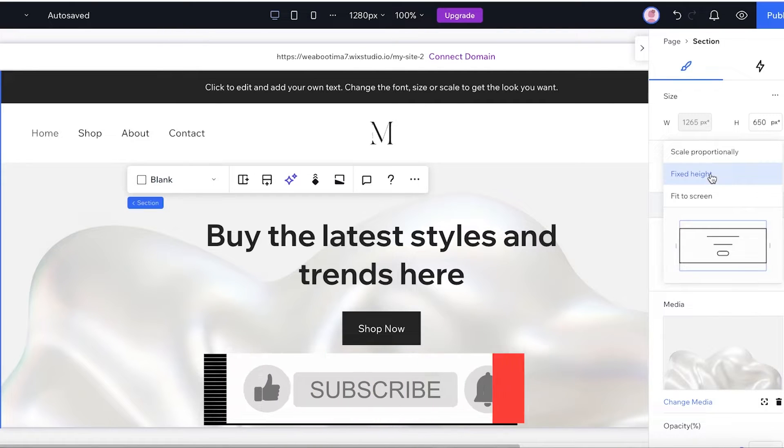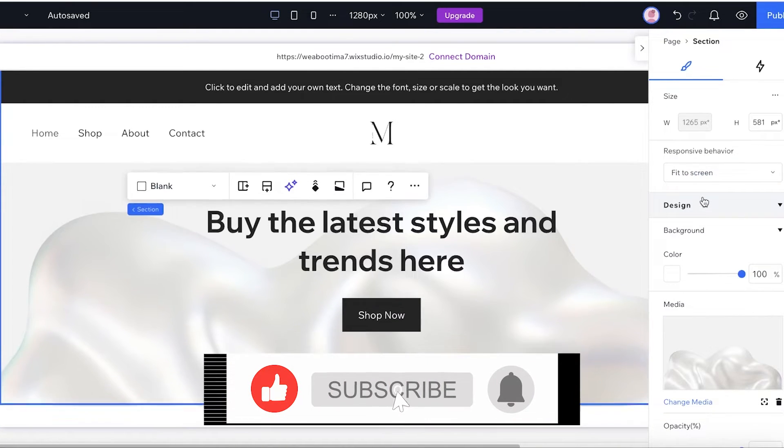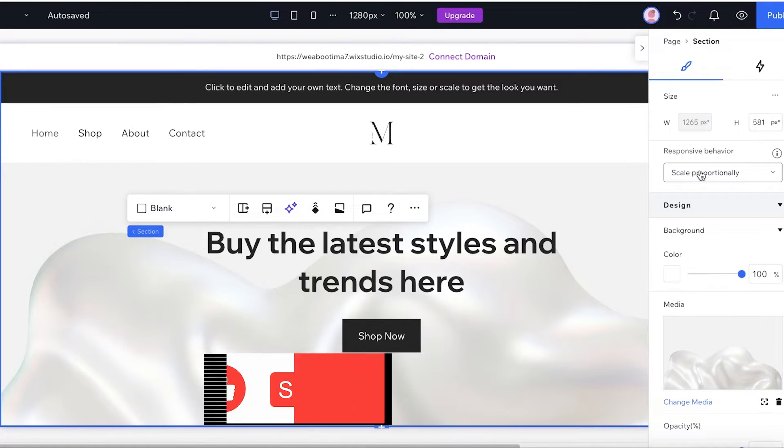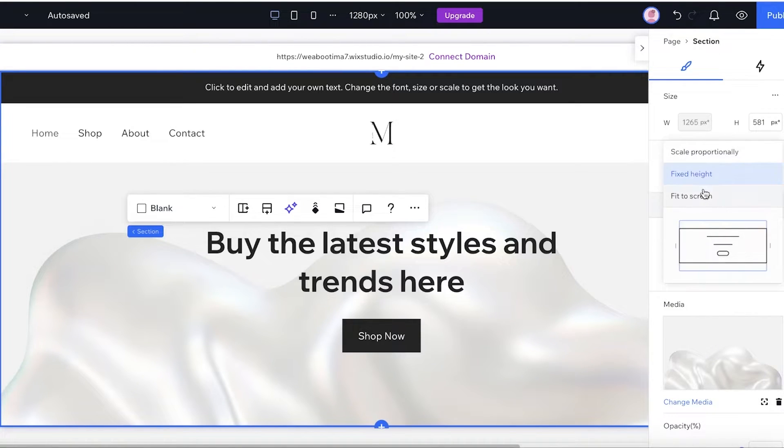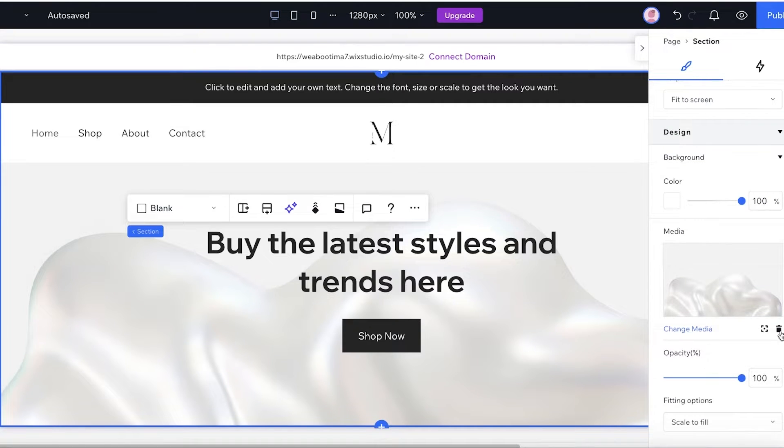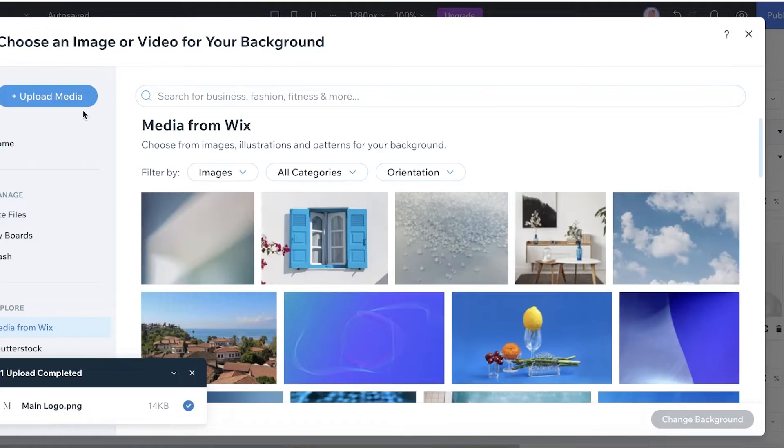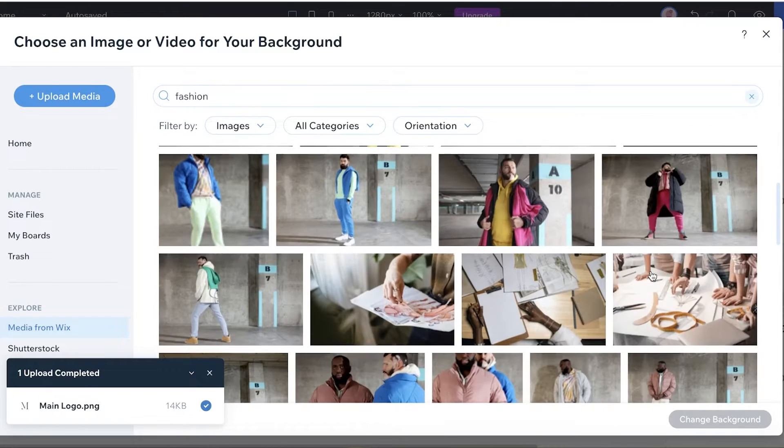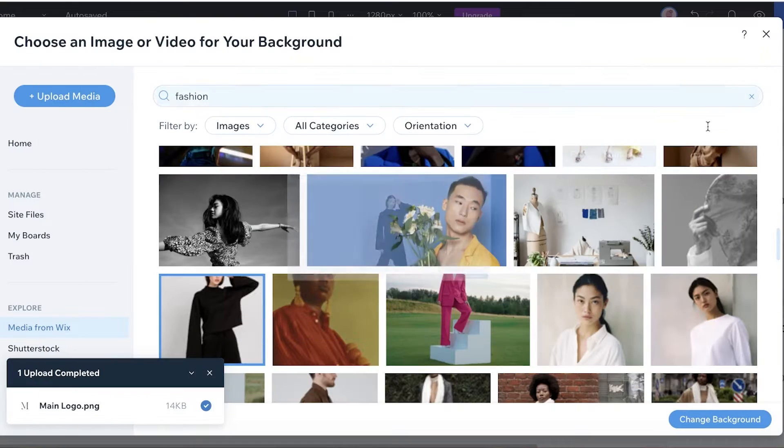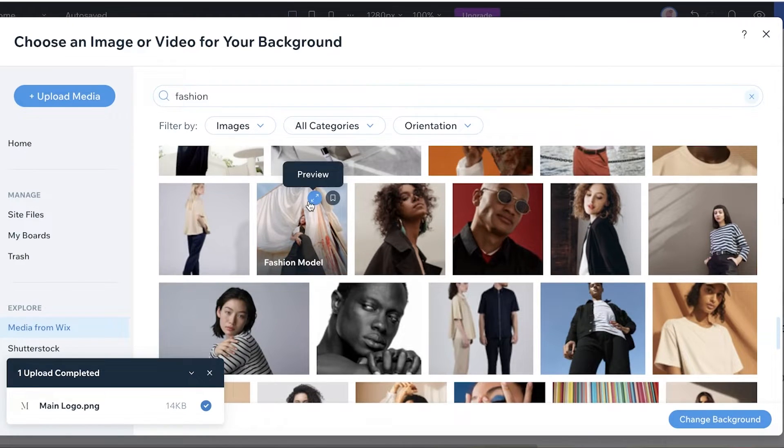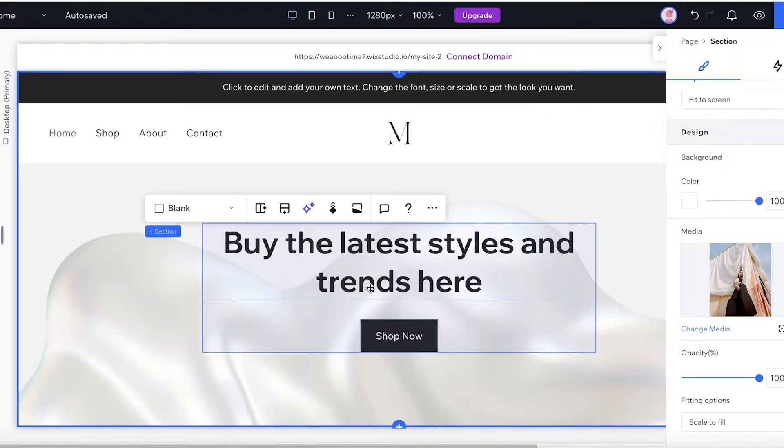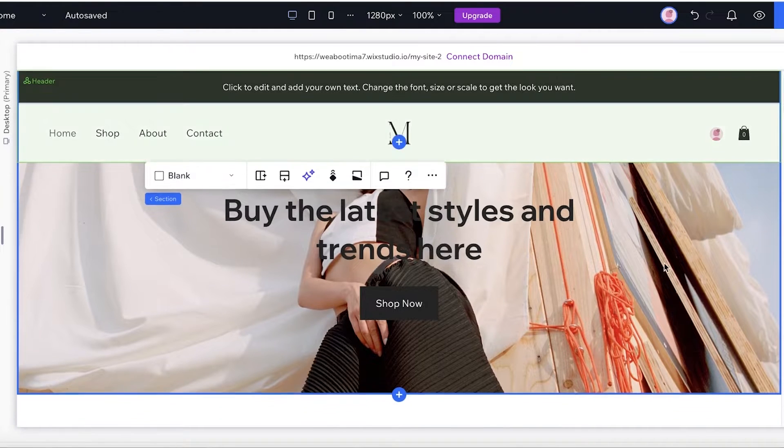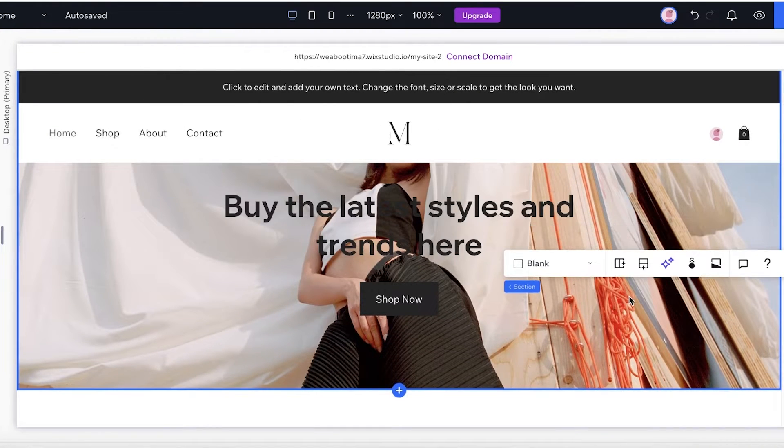And then in the back, I can click on this section and on the right I have the responsive behavior. We also have Fit to Screen, we also have the Scale Proportionally option. So I want to keep it at a Fit to Screen size, and then I'm going to change media over here. I'm just going to search for an image and use one of these images available for free, and I'm just going to change the background from here.